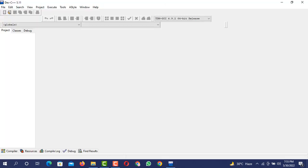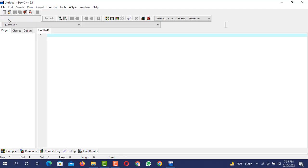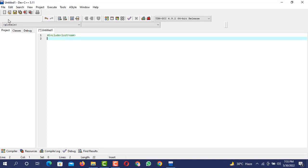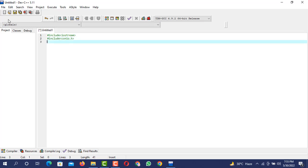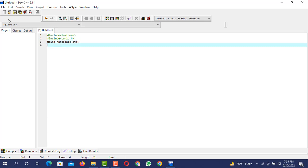After opening the compiler you will see the interface will be opened. Now you need to create a new source file and here you can write header files. Hash include iostream, then hash include conio dot h, then using namespace std, then int main.